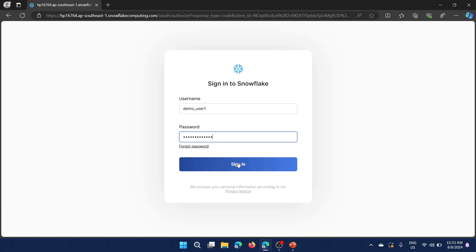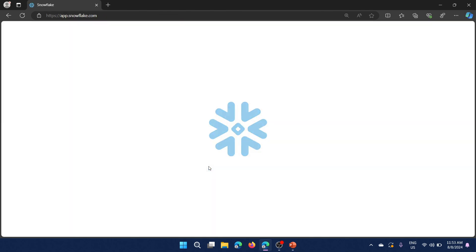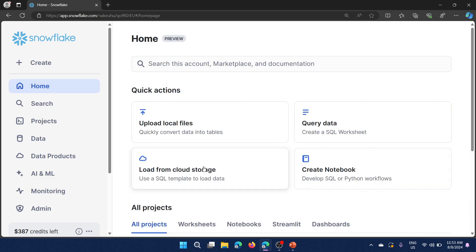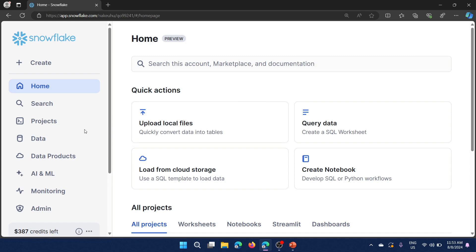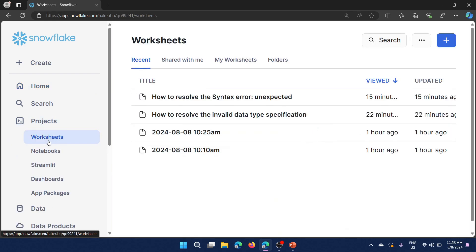Let me connect to Snowflake — here is my username and password. I have already prepared a worksheet where I kept all the necessary scripts for this demo. I am going to click Projects, and under Projects you will see Worksheets.